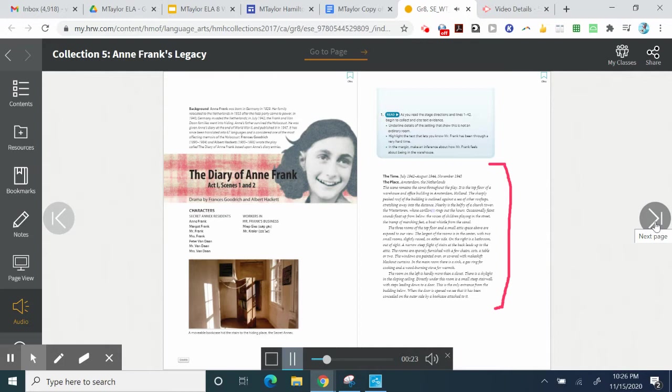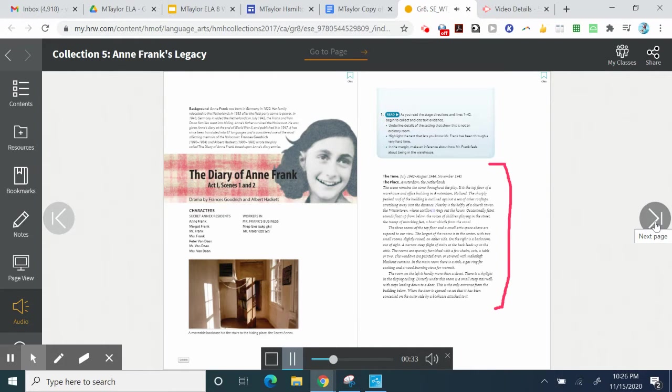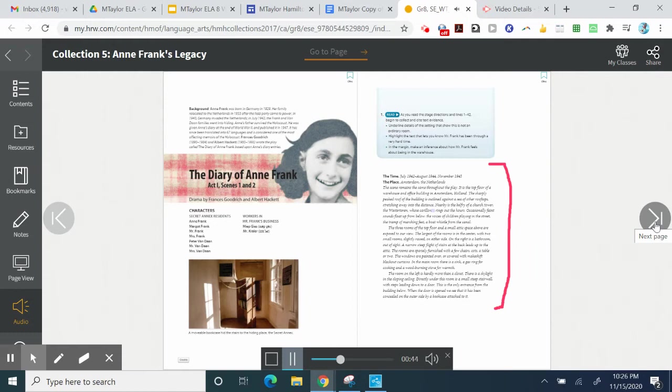The sharply peaked roof of the building is outlined against a sea of other rooftops, stretching away into the distance. Nearby is the belfry of a church tower, the Vestertorin, whose carillon rings out the hours. Occasionally, faint sounds float up from below. The voices of children playing in the street. The tramp of marching feet. A boat whistle from the canal.